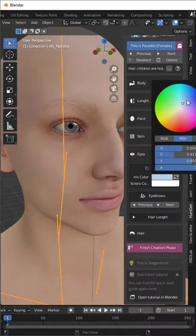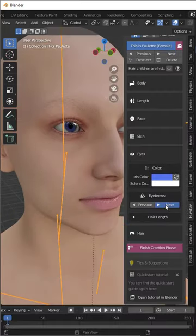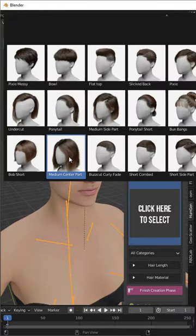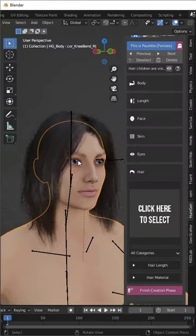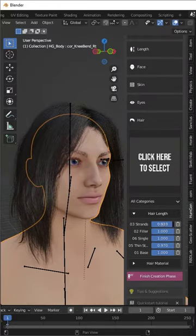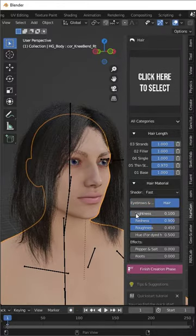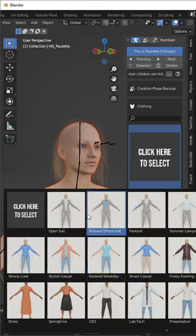You start by setting up the attributes of your character, like their body size, height, as well as facial structure and skin. Then you can add things like hair.